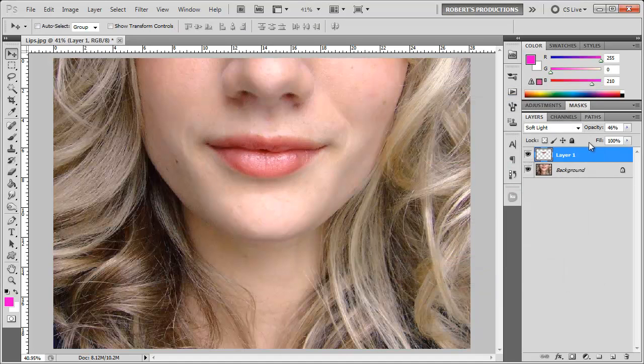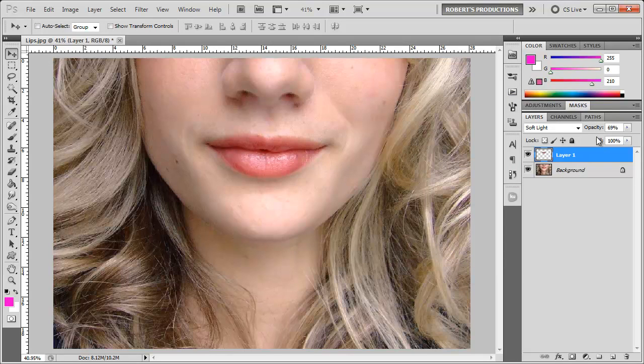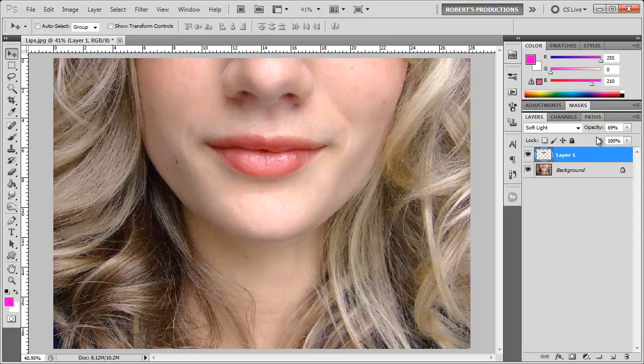So here we have a before and after. Hopefully you've learned something today that you can use in all your future Photoshop projects when someone's missing some lipstick or could use some.